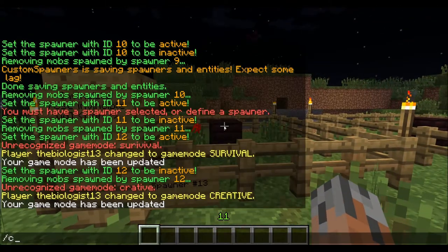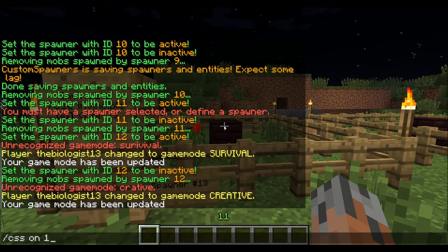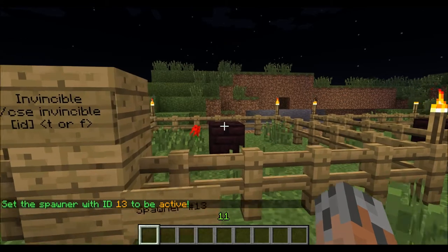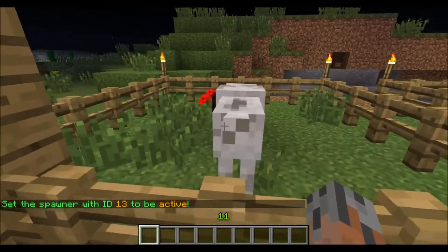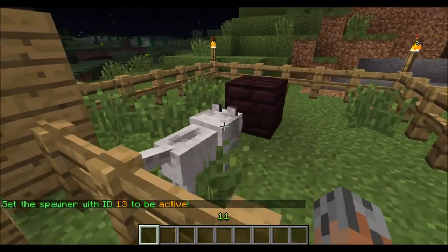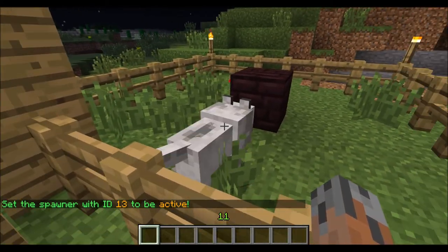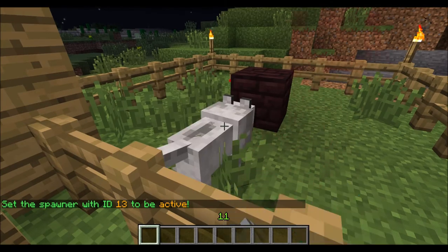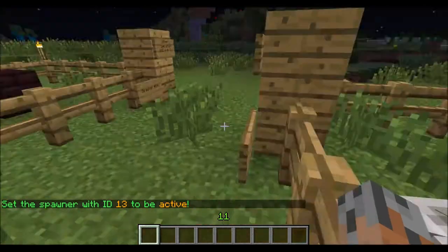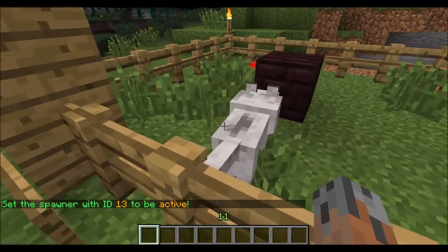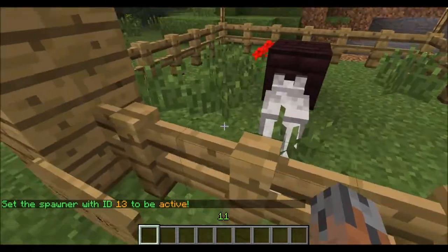I'll just turn this one on — it's spawner 13 — and we'll get a little wolf here. He's under my control, but he's also invincible to all types of damage. Nothing will hurt him at all, ever.